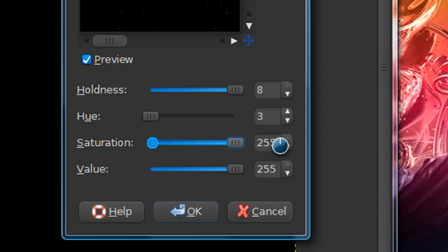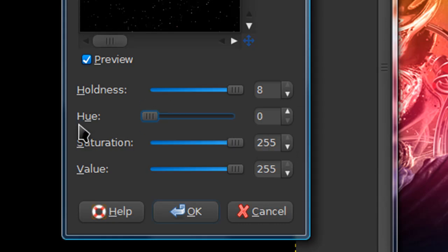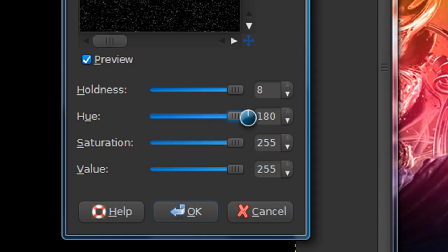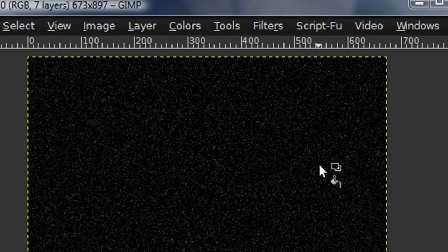And my settings are holdness, 8, hue, 0, or hue, 180. Just drag all the bars to the top. Then select OK.